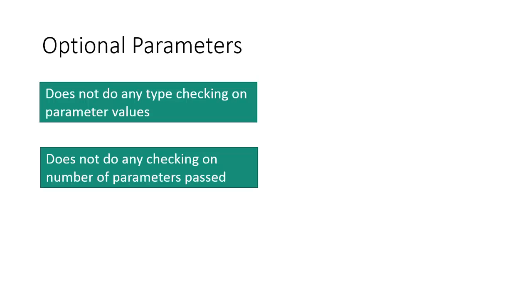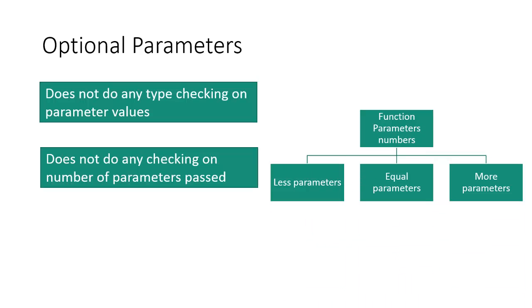And due to these two features of JavaScript functions, you can pass less number of parameters, you can pass equal number of parameters, or you can pass more parameters while calling a JavaScript function. So let us now get into demo and see how we can work with variable numbers of parameters in JavaScript function.